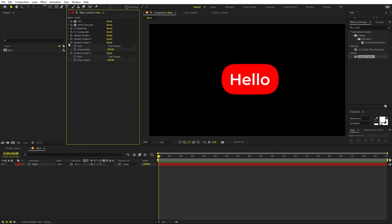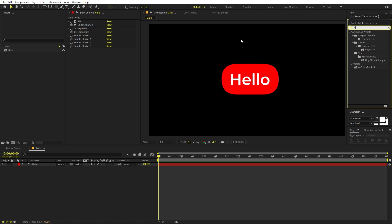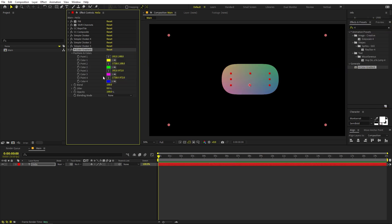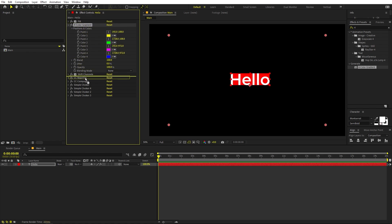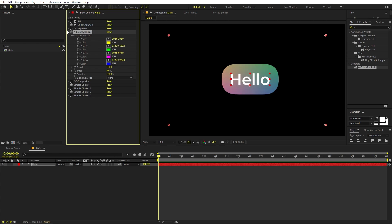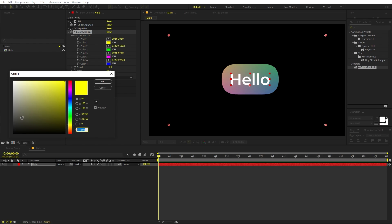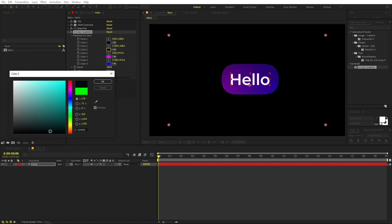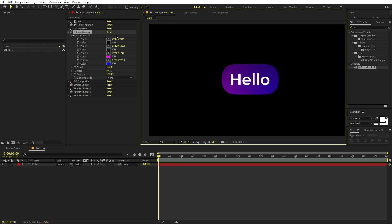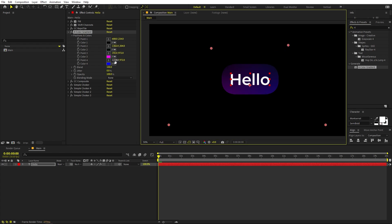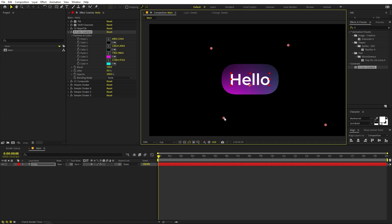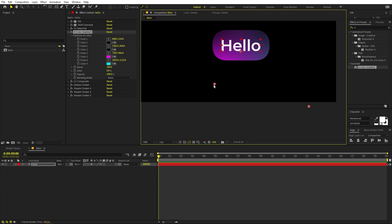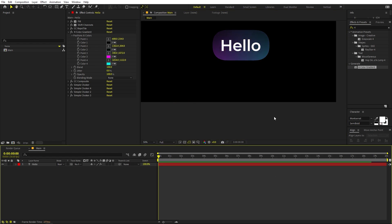Now let's add some colors. Search for 'Four Color Gradient' and drag it over. The order matters — place it right after the CC Reptile effect, otherwise it won't make the correct changes. Now play around with the colors. Set some to very dark, and you can also adjust their positions. I'm leaving one pink and making another a subtle cyan. Play around with positions to adjust highlights — I want very subtle colors, so I'll place them accordingly.